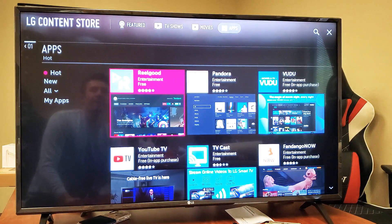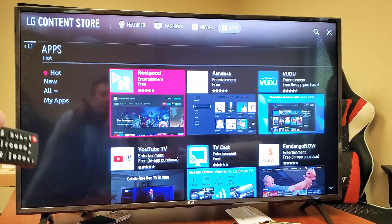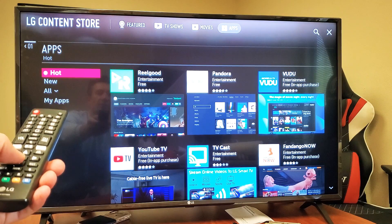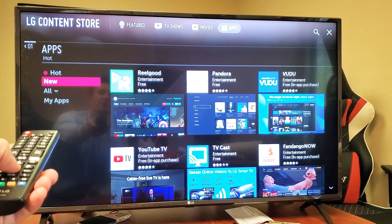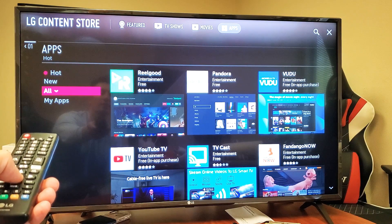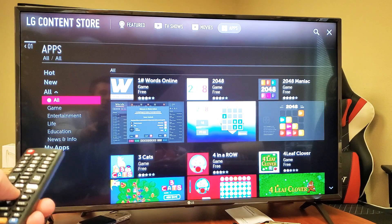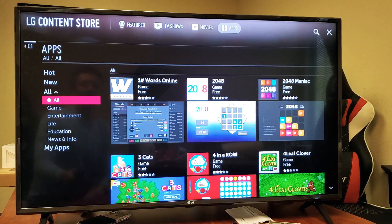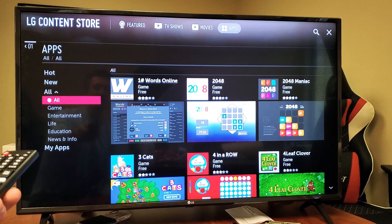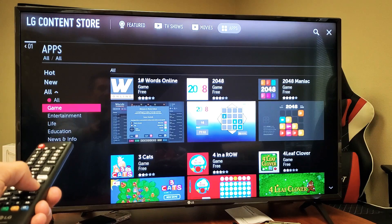Now go to the left, go down, and to make it easier just go to All right here. Select All. There's no way to search for a particular app — you just have to see what's available. You can go down and you have Games here.